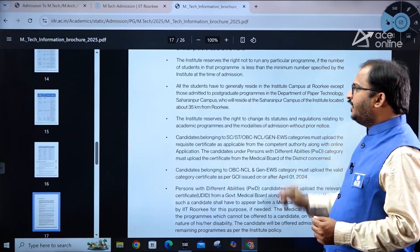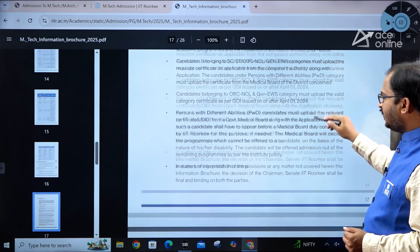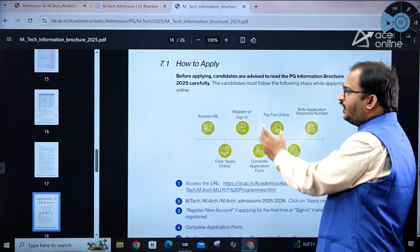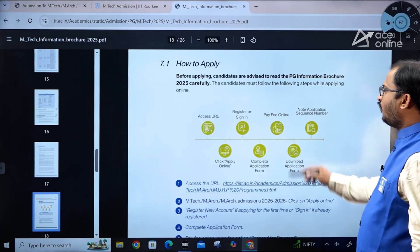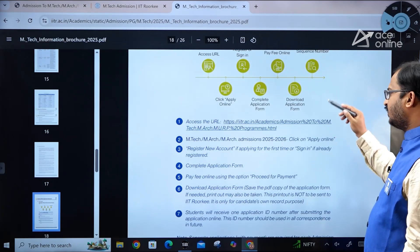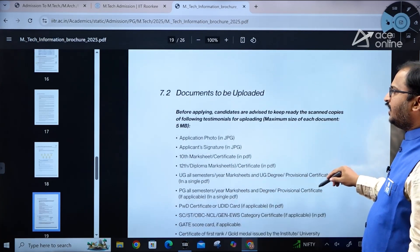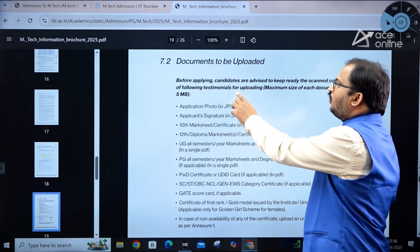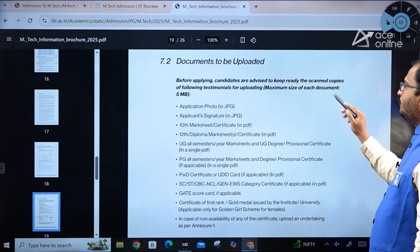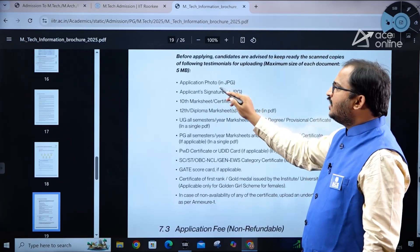The application steps are: access the URL, click 'Apply Online,' register or sign in, complete the application form, pay the fee online, and note down the application sequence number. Before applying, candidates should keep ready scanned copies of all required documents — maximum size of each document is 5 MB.